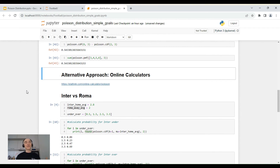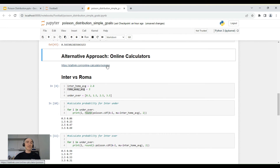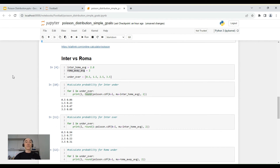Now, if you are not a Python user or don't want to dive into programming and data analytics, you can use one of the many online Poisson distribution calculators available on the internet. Just search for 'Poisson distribution calculator' and you'll find plenty of options. Here's one example from a quick Google search.